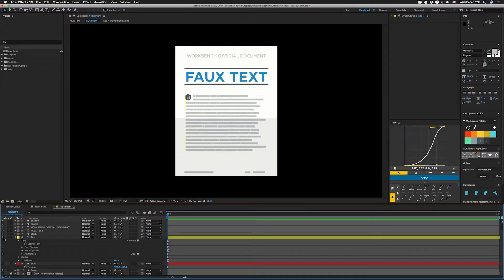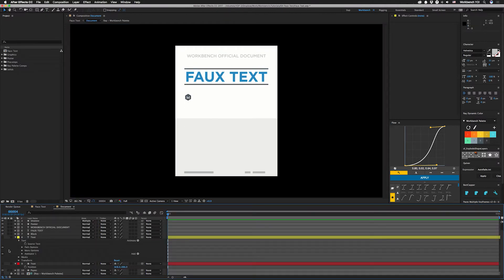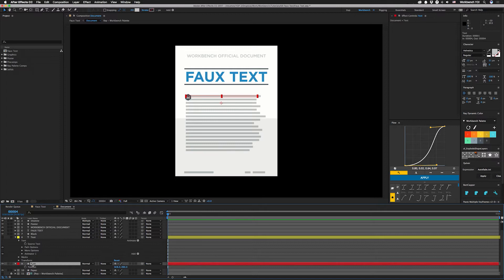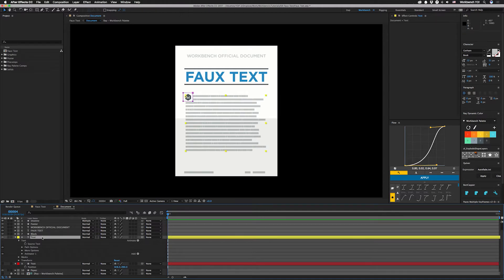Initially I had this set up like the technique I used in the graphs and text tutorial, which is way back in tutorial 9, but the client wanted the blocks to actually look like words with breaks in between them. So I had to figure out a good way to do that. What I came up with actually uses a text animator, which is kind of interesting because you're actually using real text to make fake text. I made a preset of this for you guys, but let me show you how it works.